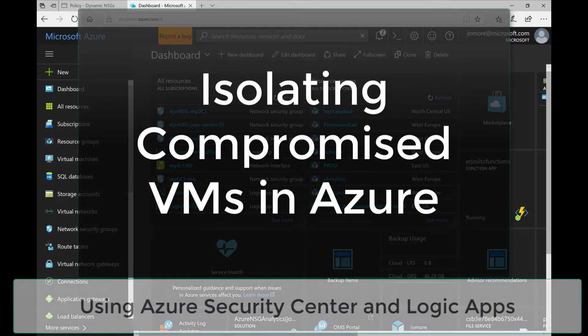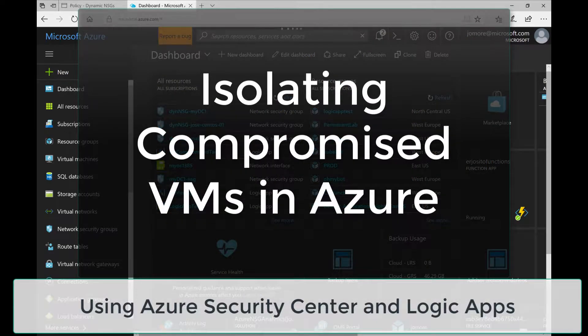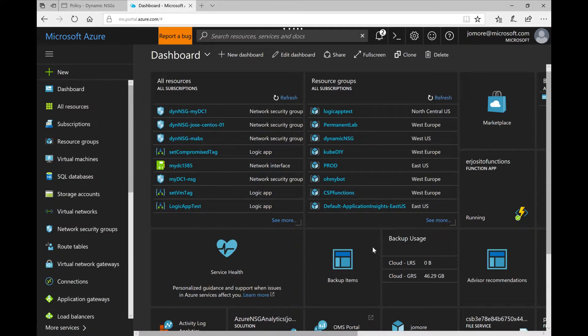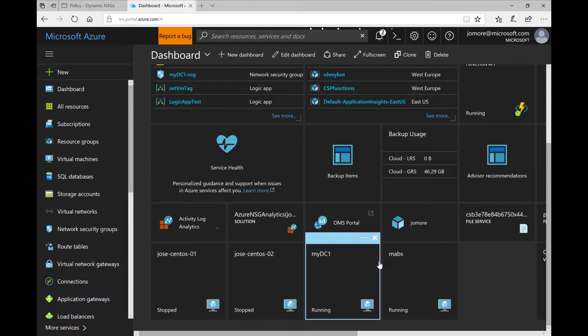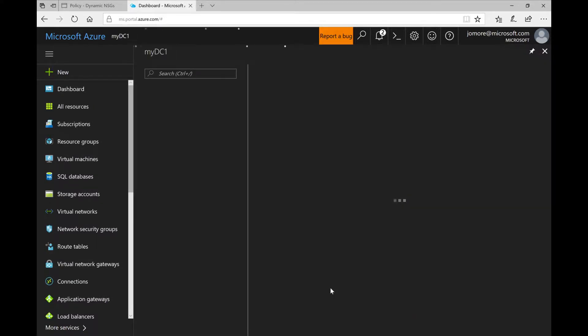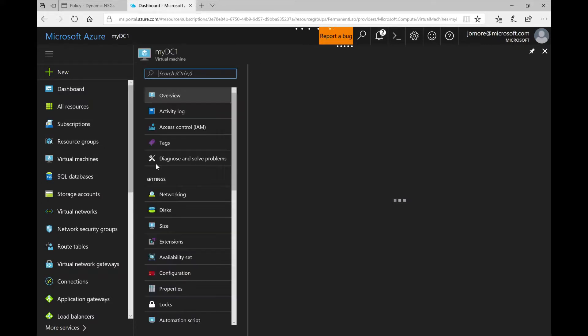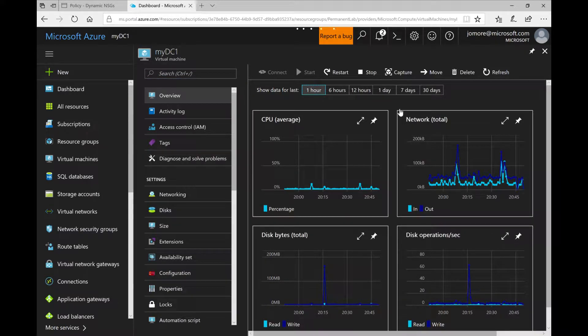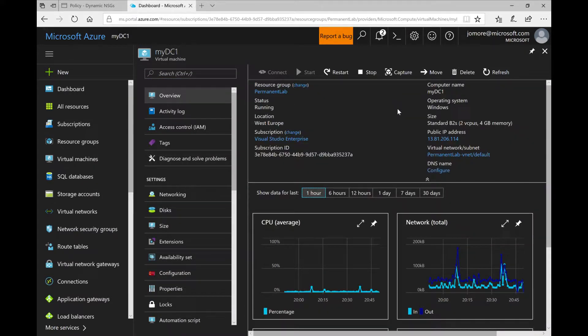Hi, in this video we will have a look at how to isolate compromised VMs with Security Center in Azure. So here as you can see we have a virtual machine in Azure. I have a domain controller running on it, that's why it's called MyDSim.